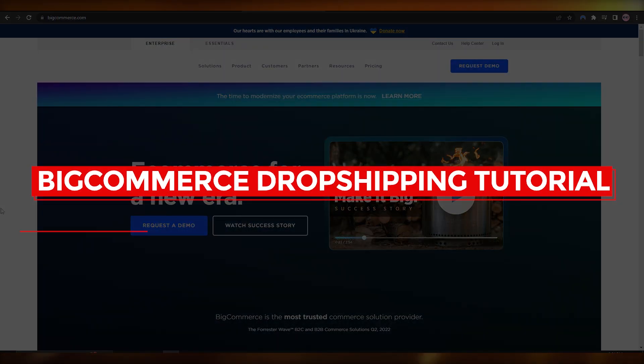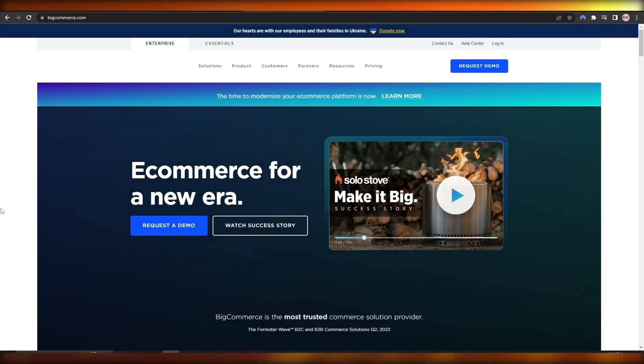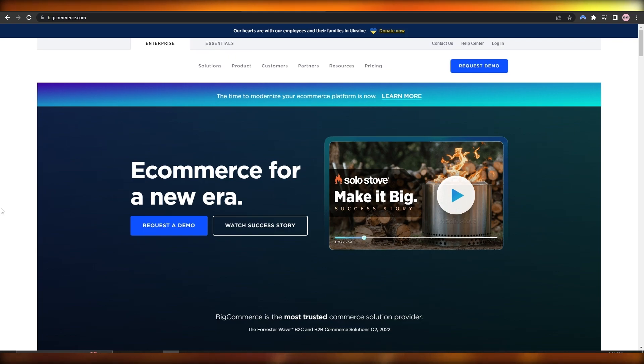BigCommerce dropshipping tutorial. Hi guys, welcome back to another video. In this video we're going to be talking about how you can use BigCommerce for dropshipping. So having said that, let's just jump into the video.